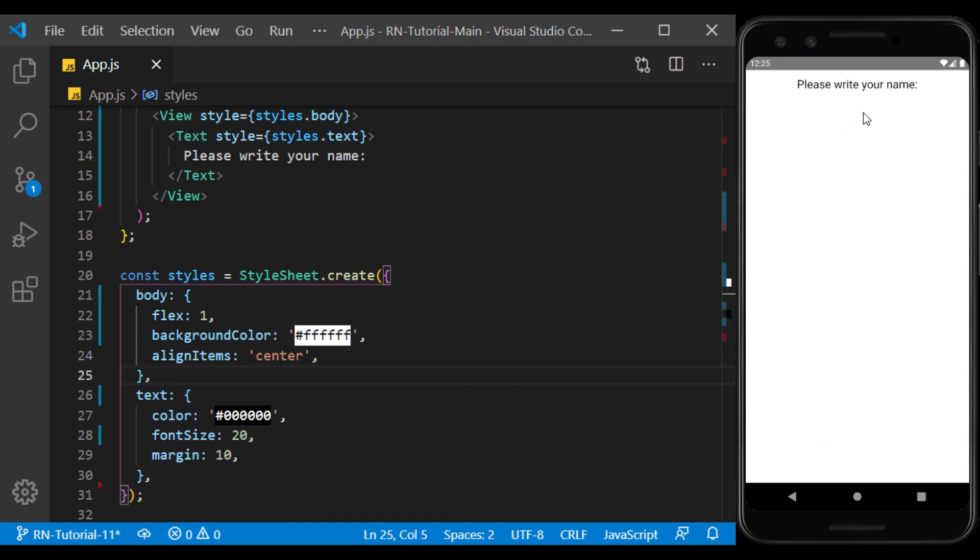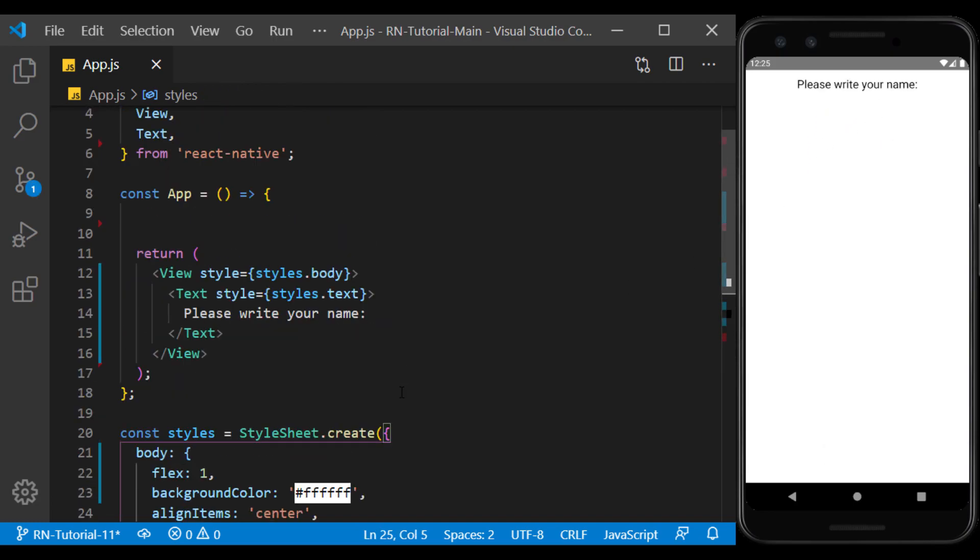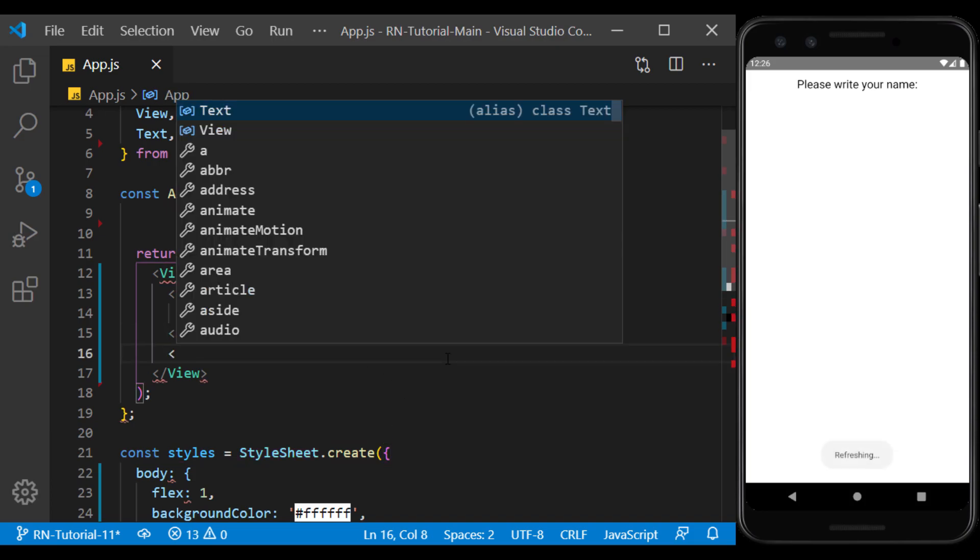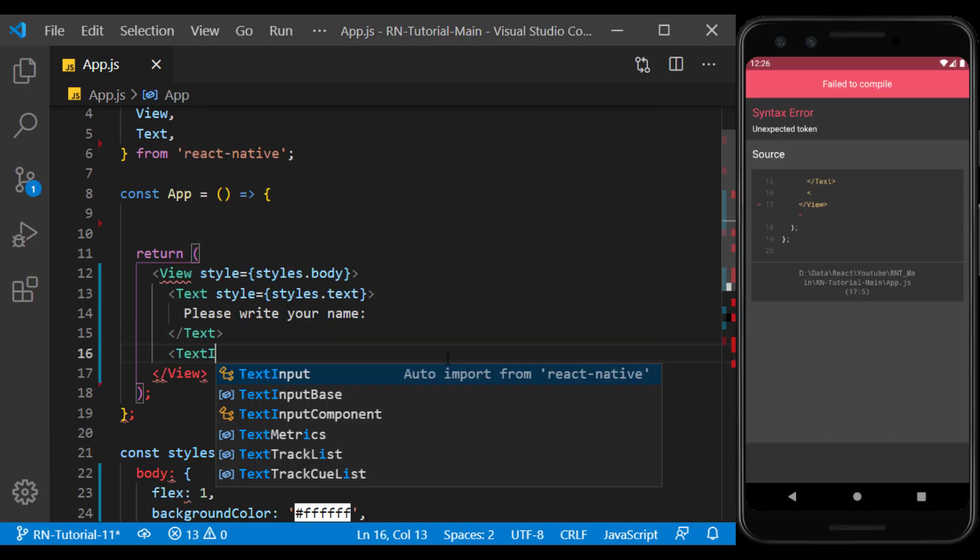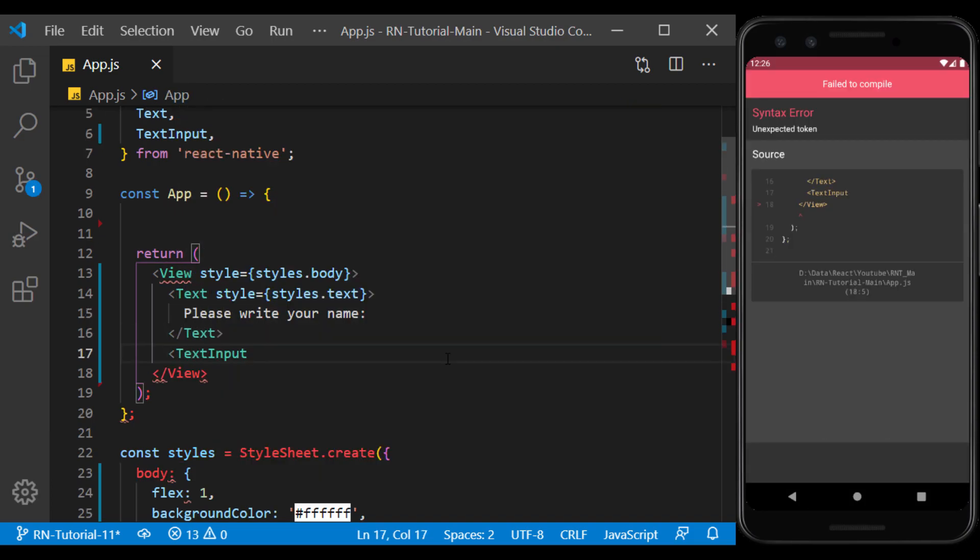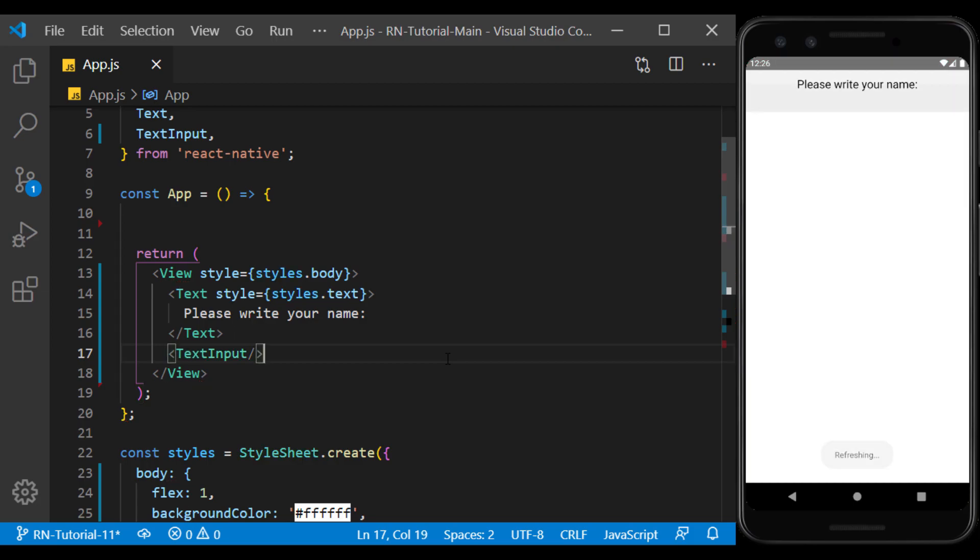Now below this text, we want to get the user's name. Here I create the text input component and make sure it's imported from the React Native library.